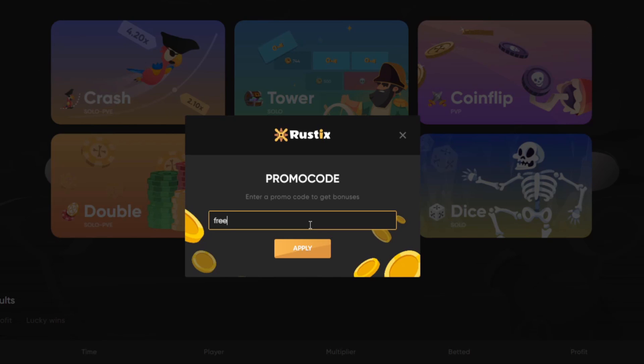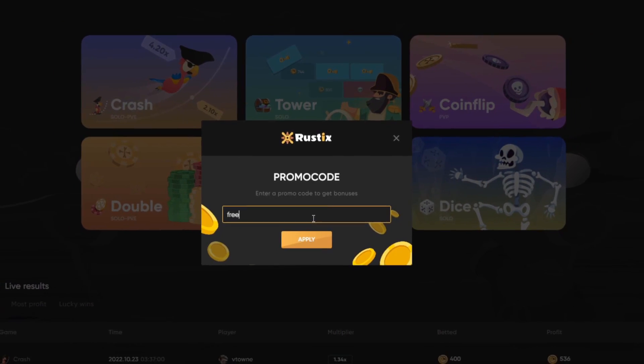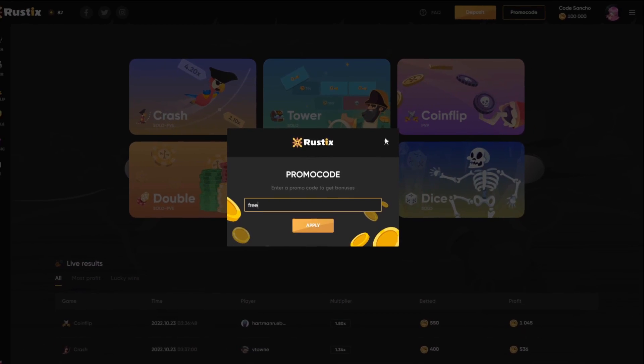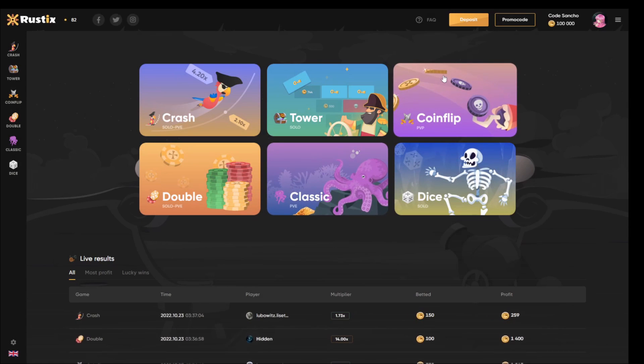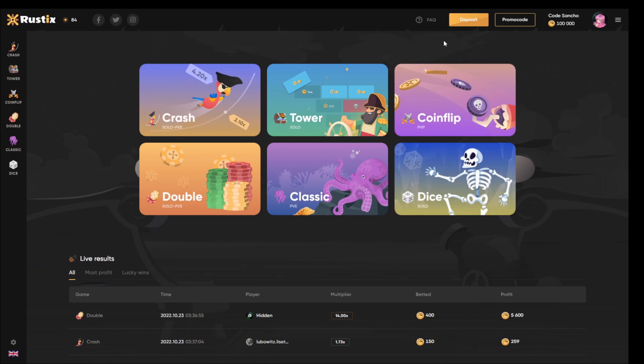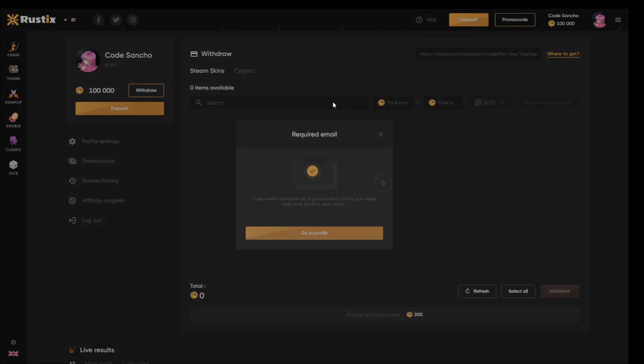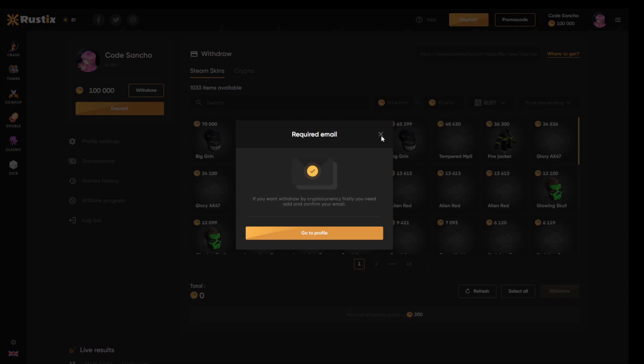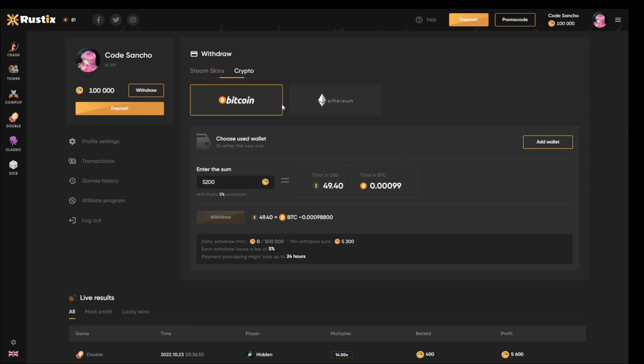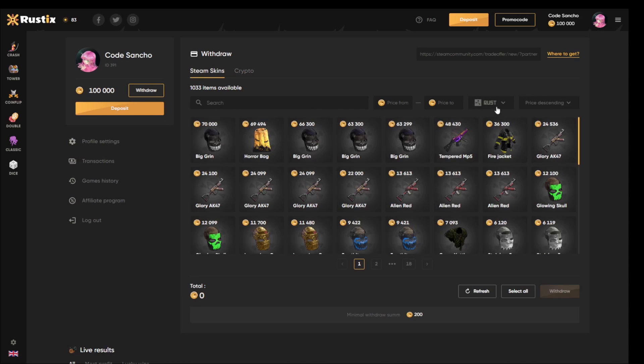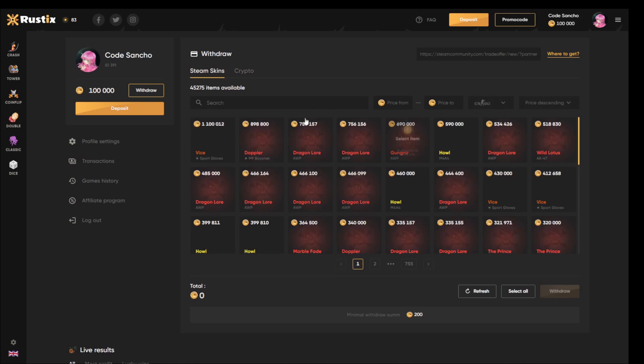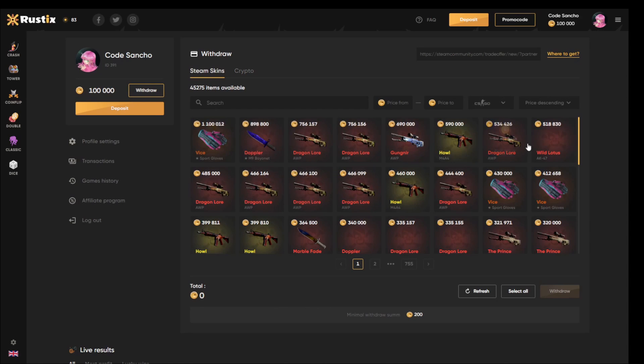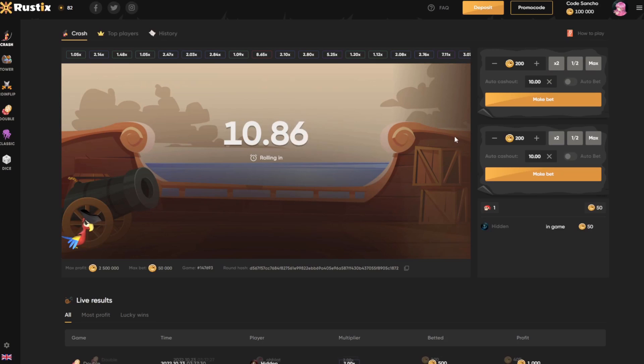Also guys, Rust skin, CSGO skin, and crypto withdrawal. So not just skins, you can also withdraw crypto right here—Bitcoin or Ethereum—and a lot of Steam skins, Rust skins, and also CSGO skins. Some insane skins right here boys. So with that said, let's get straight into the video.